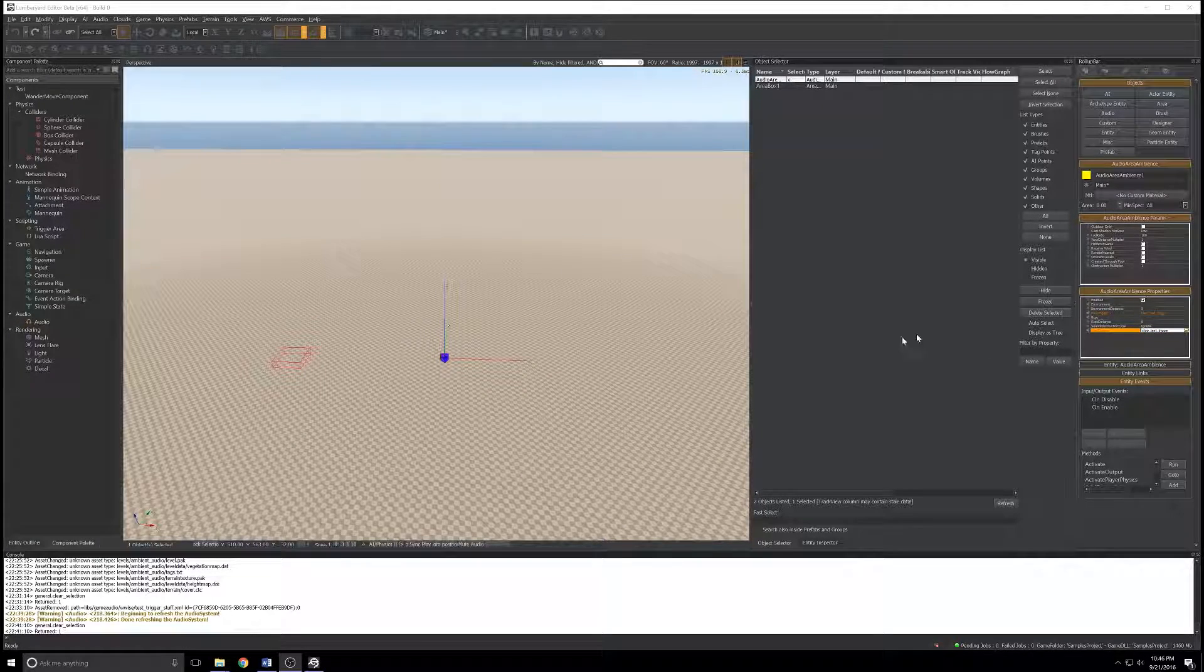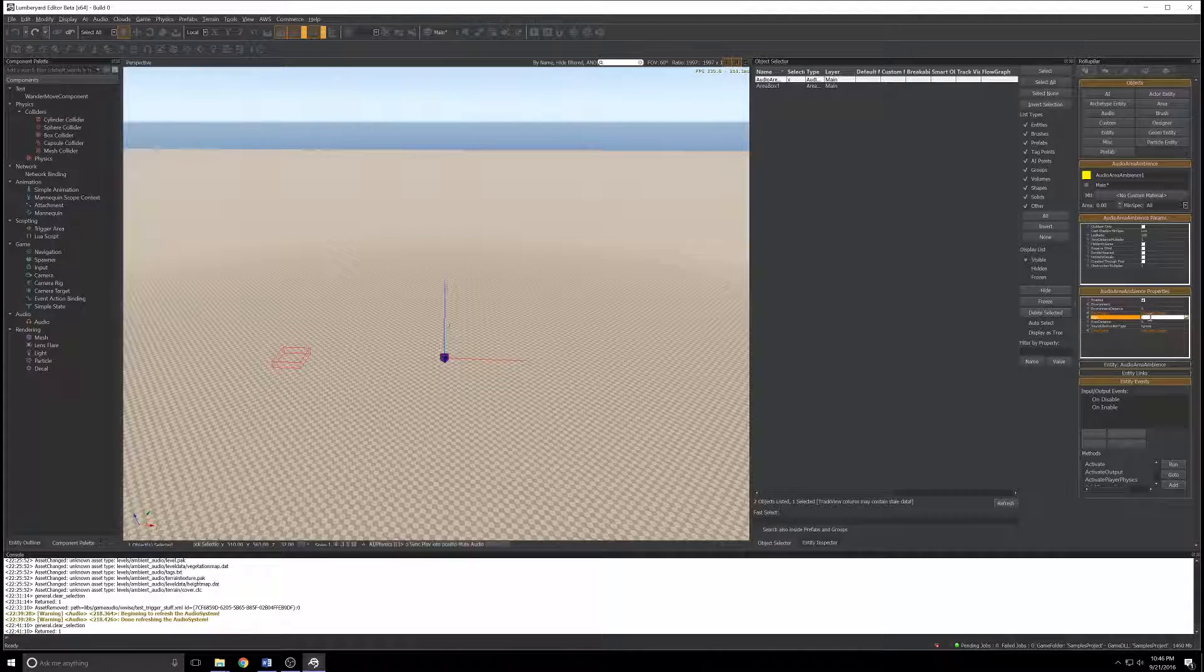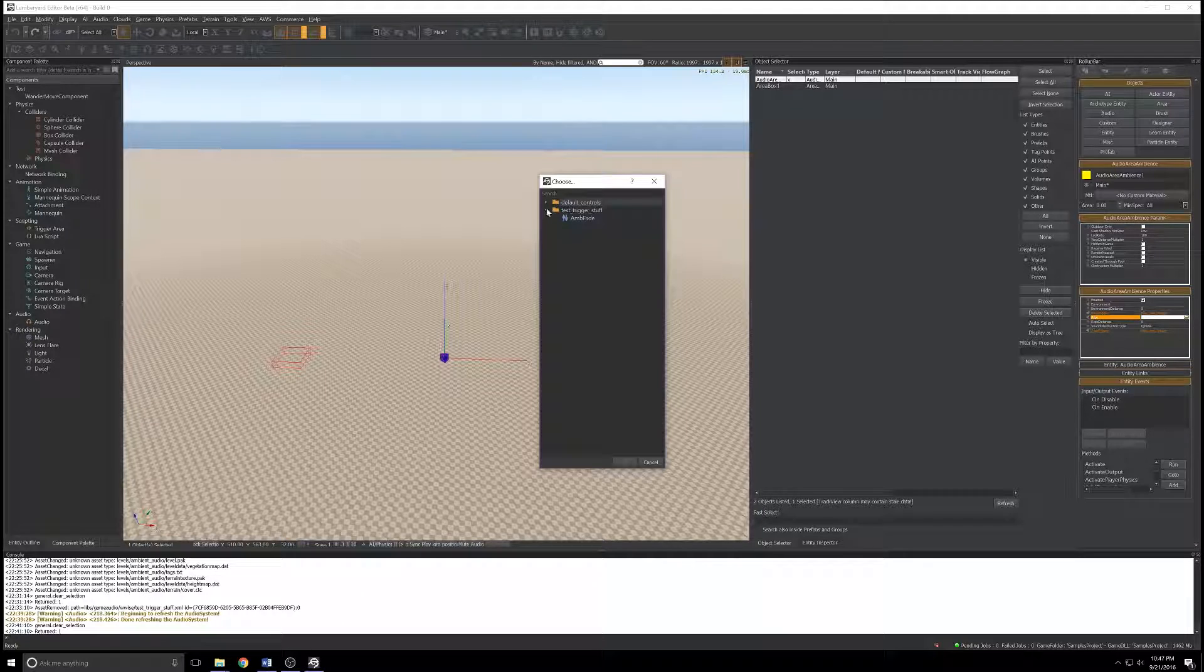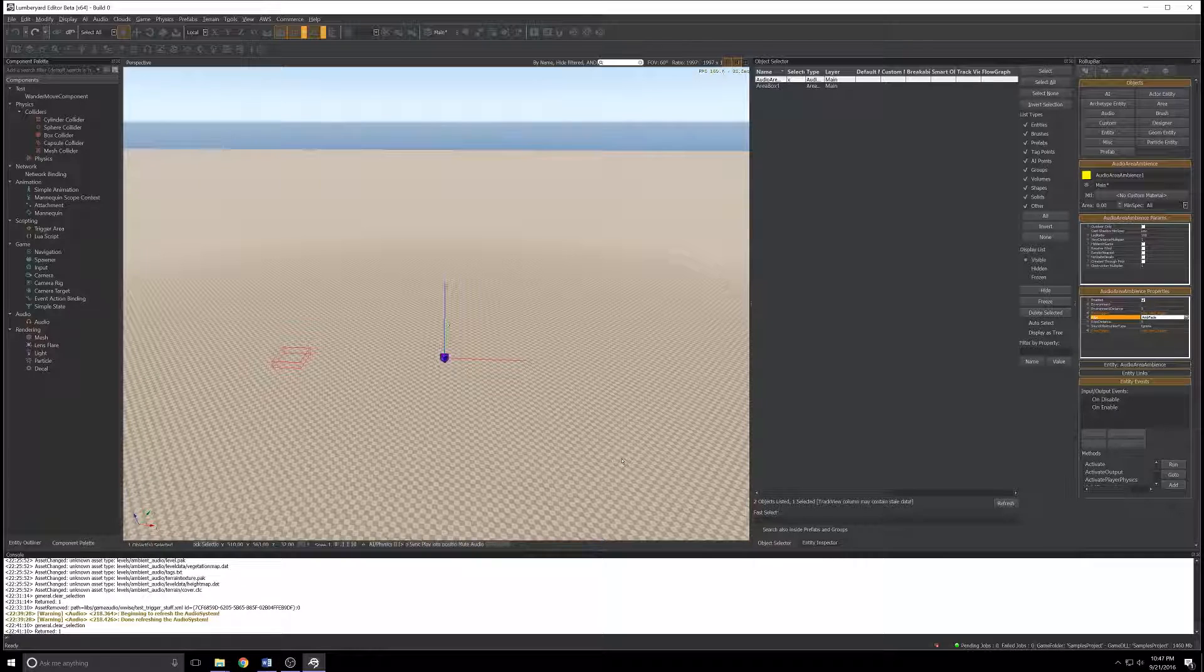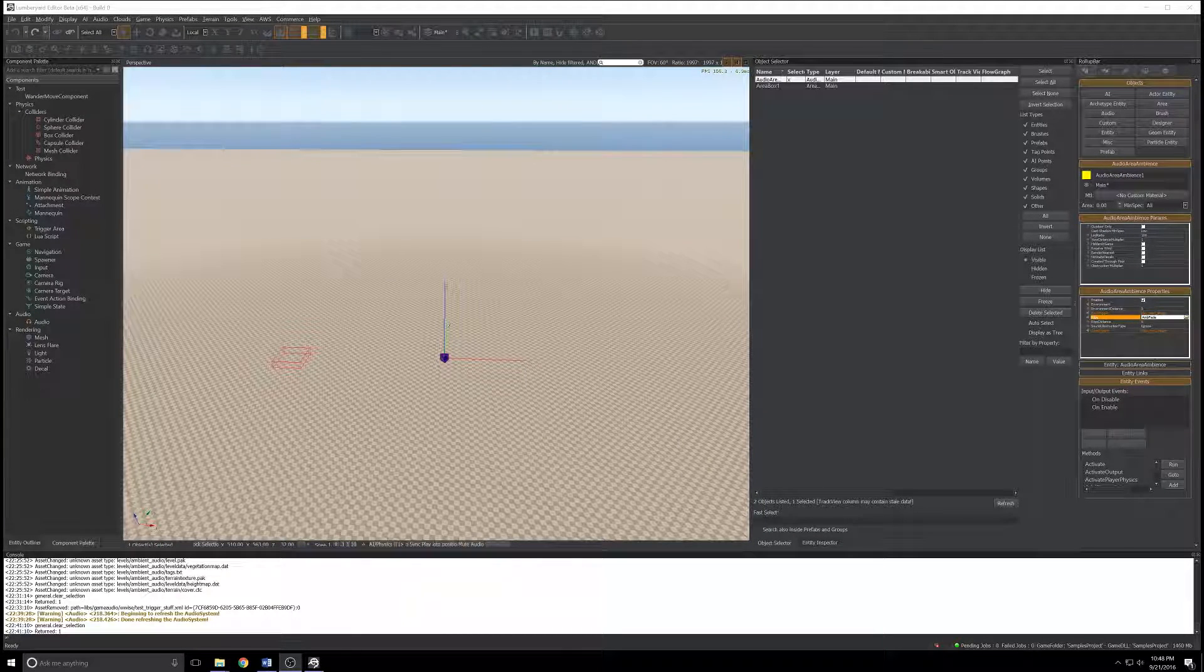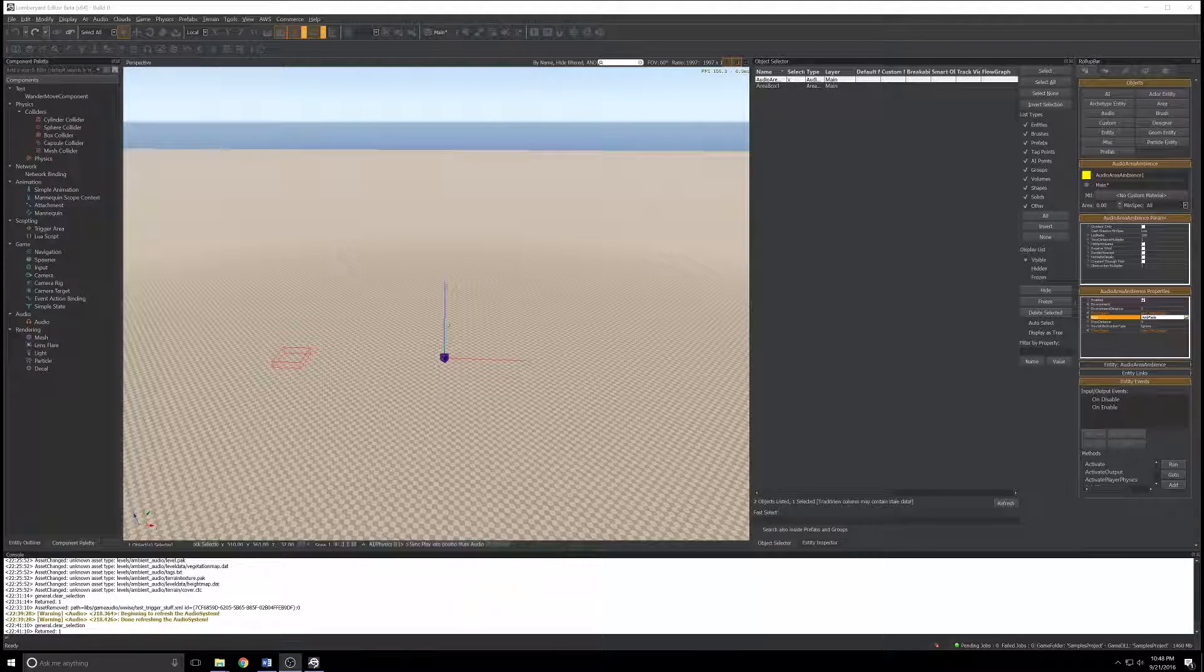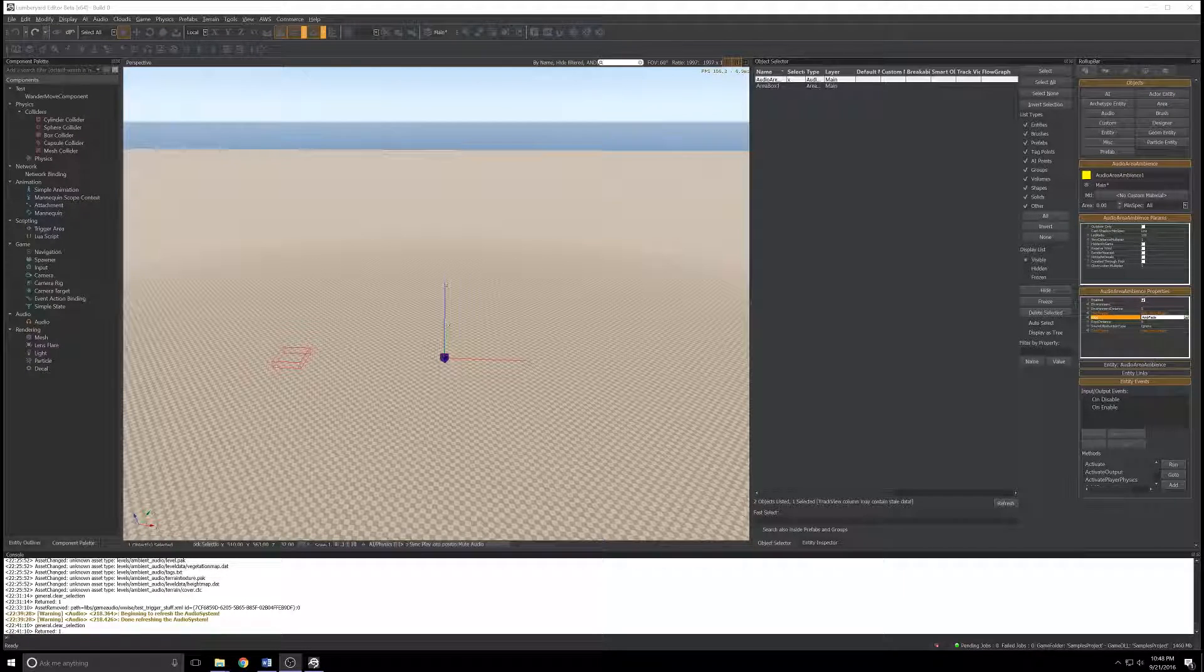Those two properties tell this audio area ambiance what to do. For play trigger and stop trigger, it binds these triggers to the events we created in Wwise: play test trigger which plays our audio sample, and stop test trigger that stops it. Last but not least is the RTPC, real-time parameter control. Click the folder to the right, expand test trigger stuff, and grab that amb fade we spoke about earlier. That amb fade RTPC is responsible for determining how loudly to play our audio sample by sampling how far away the character is from the area.